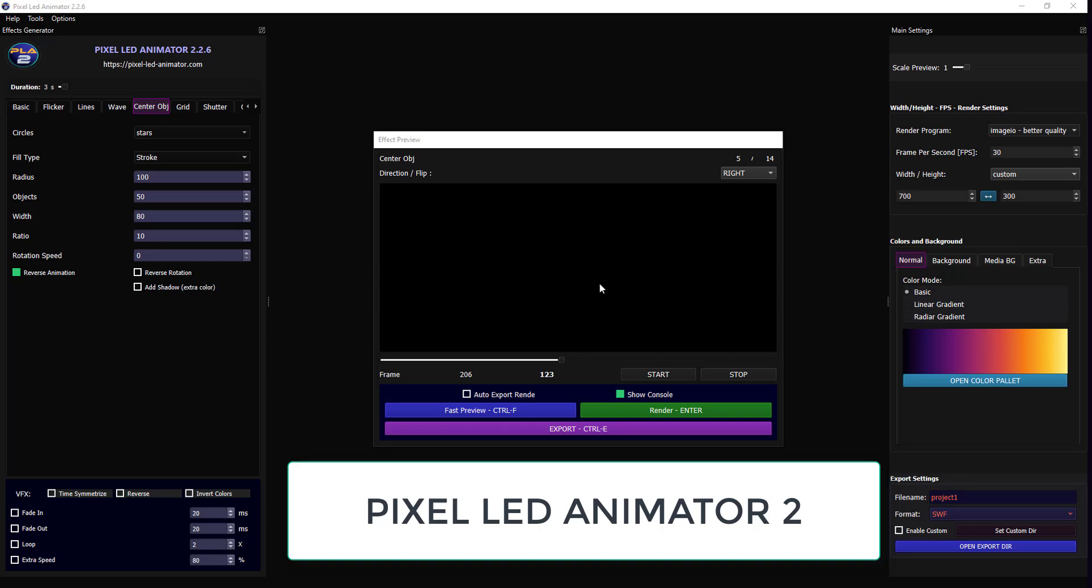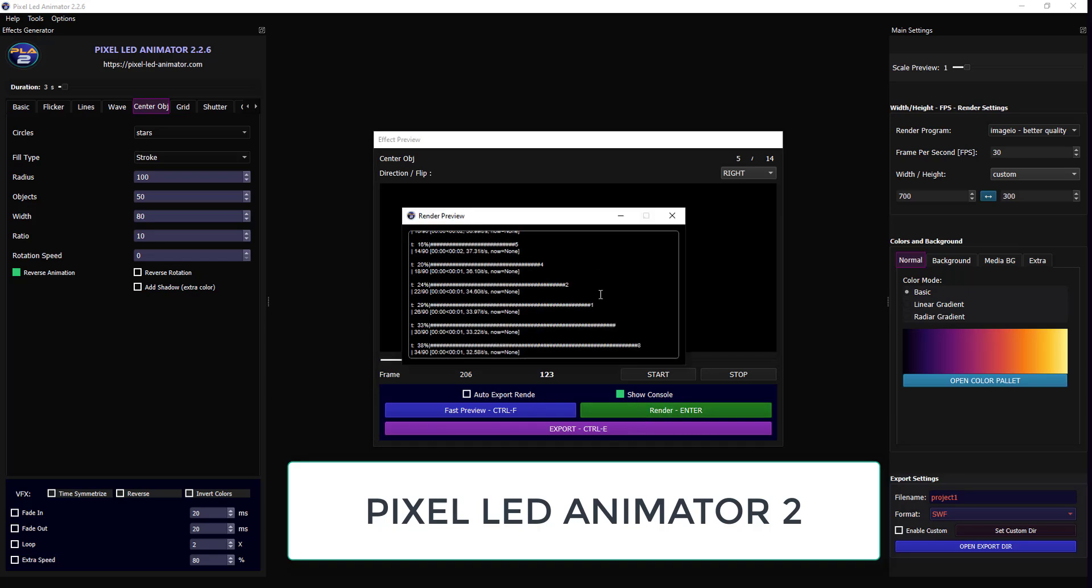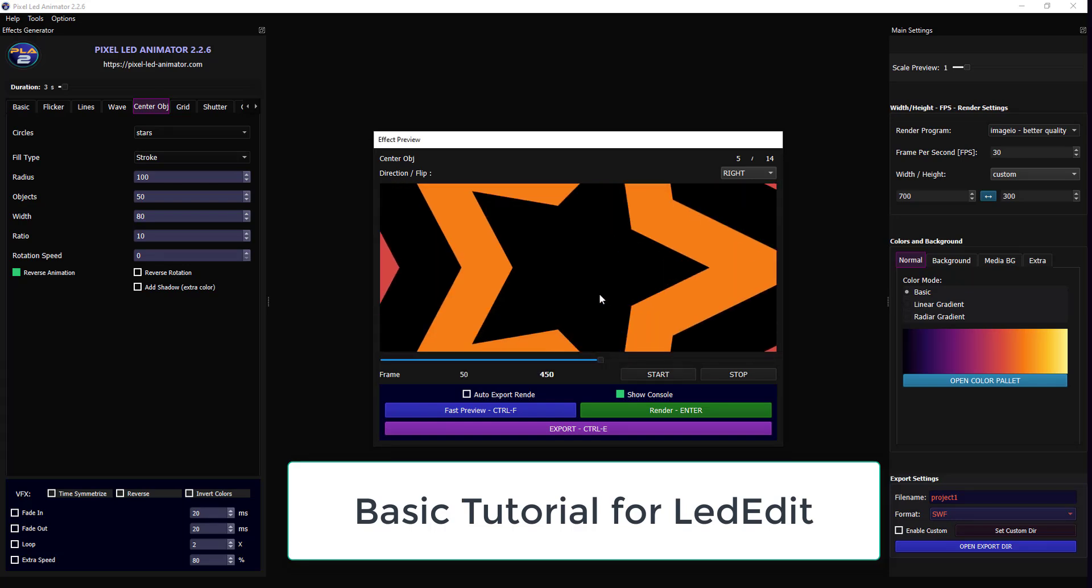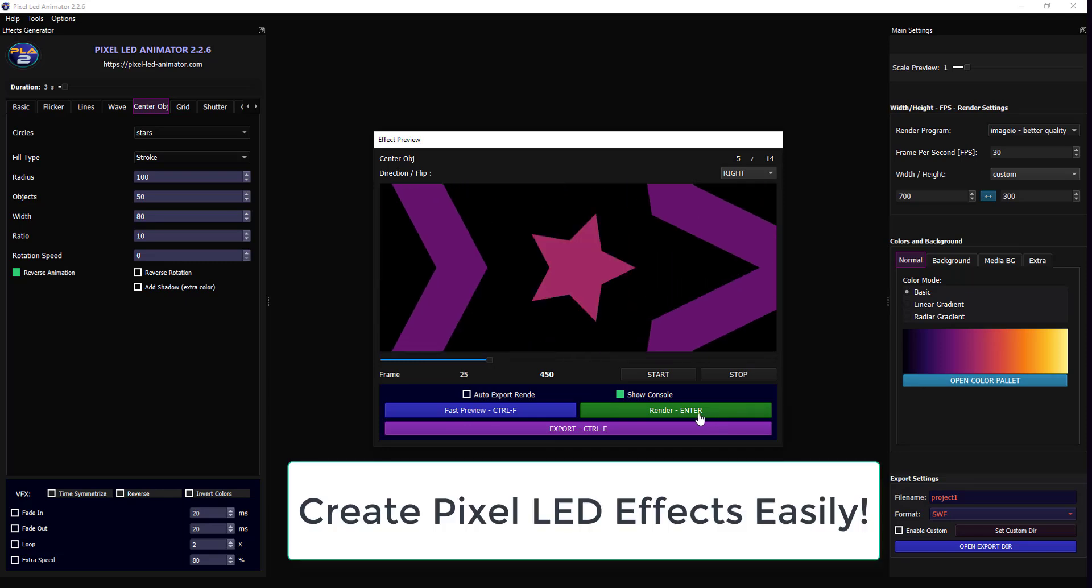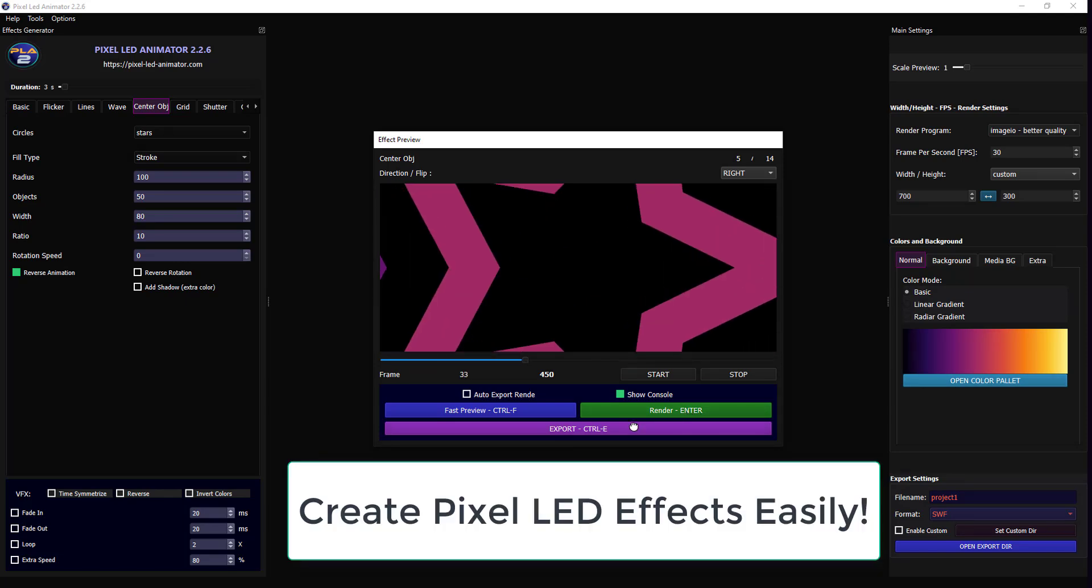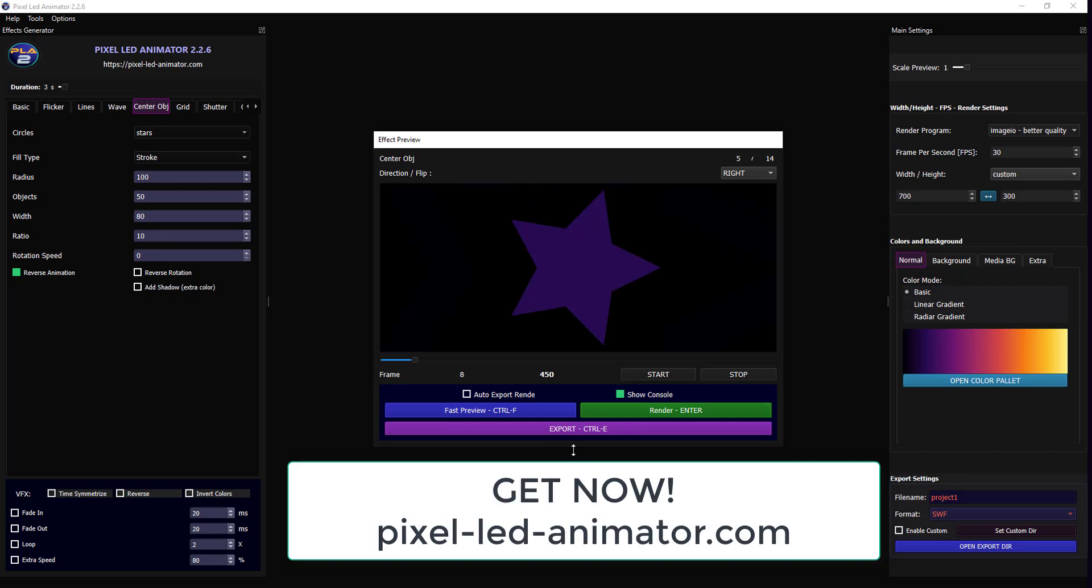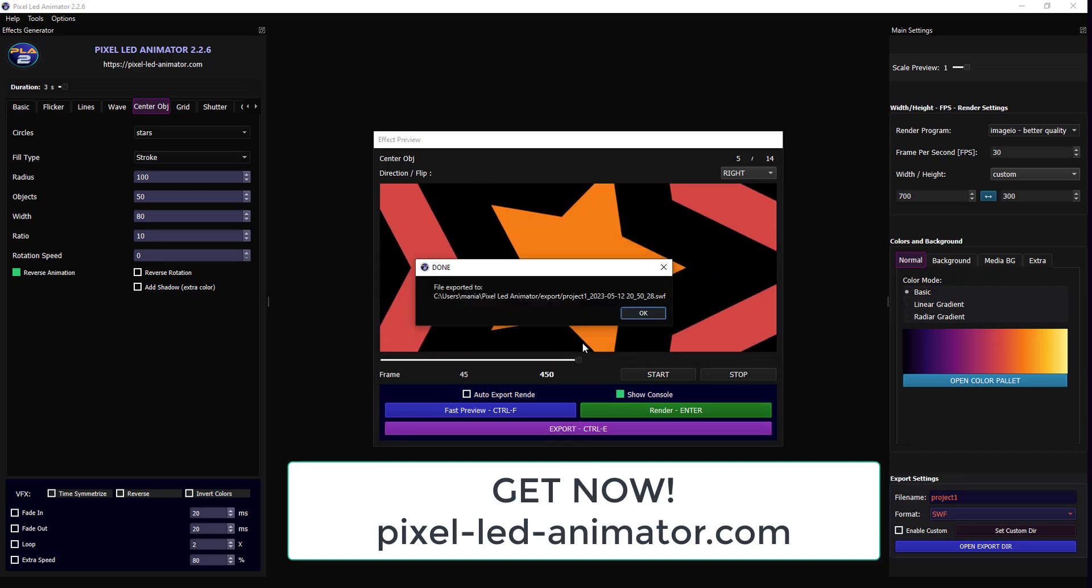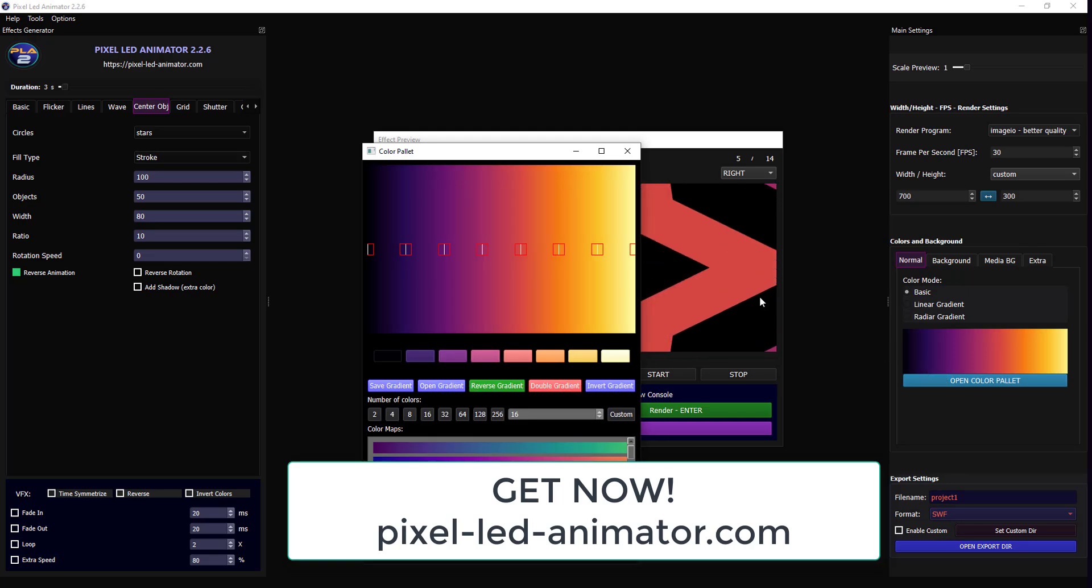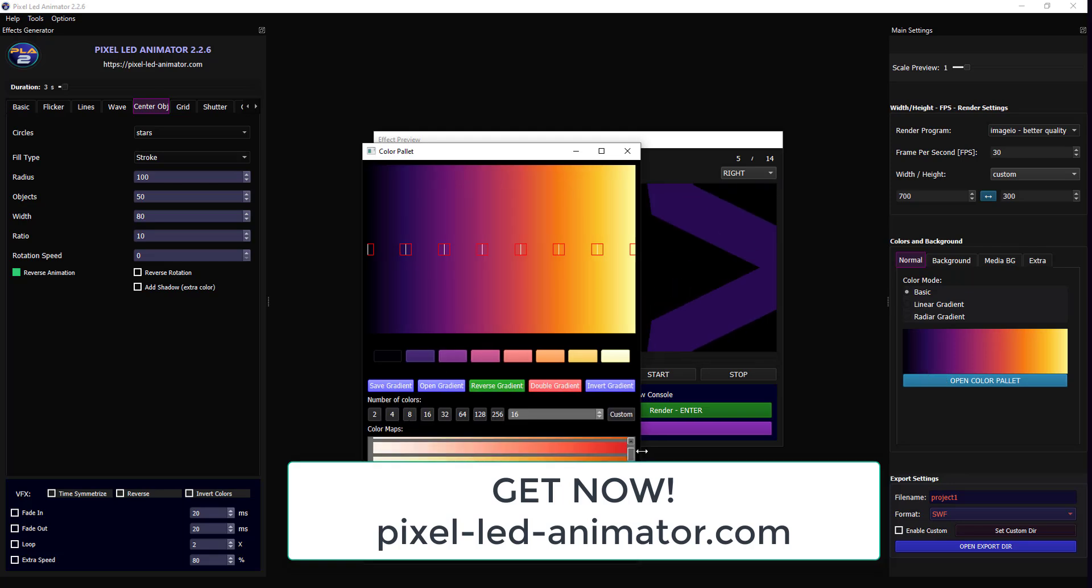Welcome to this tutorial on how to create amazing pixel LED effects using Pixel LED Animator 2 and LEDEdit 2014 and up. In this tutorial, I'll walk you through the process of generating effects in Pixel LED Animator 2 and importing them into LEDEdit. Let's get started.